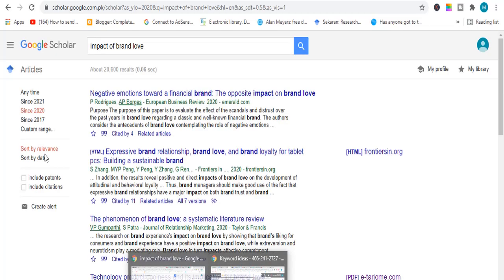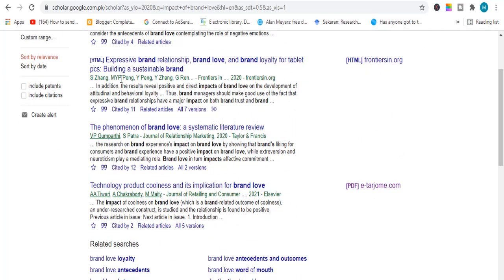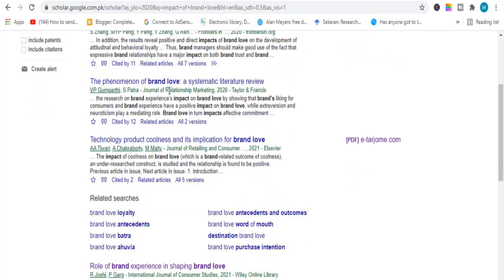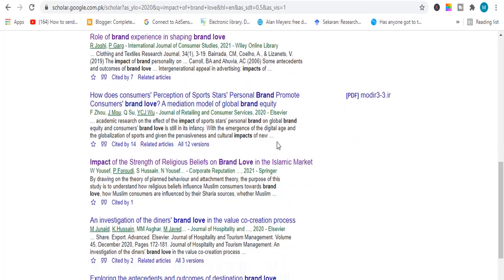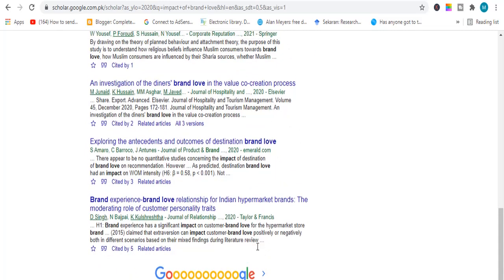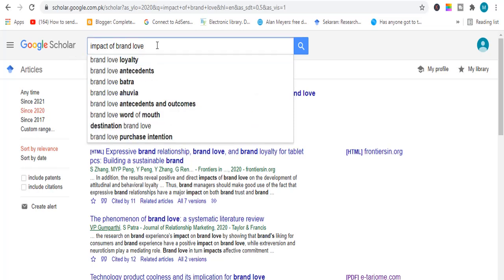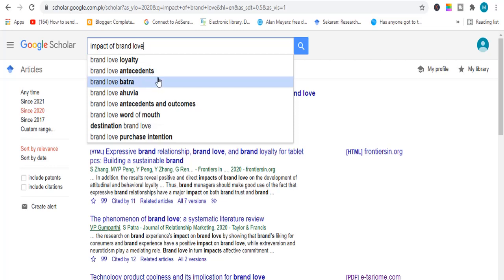I will share some more research ideas related to marketing and brand love. The first topic is related to financial brand and brand love. Then there are more topics related to brand relationship, brand love and brand loyalty. There is another topic related to the phenomenon of brand love, and topics related to brand equity and personal brand. You can select many topics from Google Scholar — just type your area of interest. For example, typing 'impact of brand love' gives different topics such as brand loyalty, word of mouth, and brand love purchase intention, and many more.